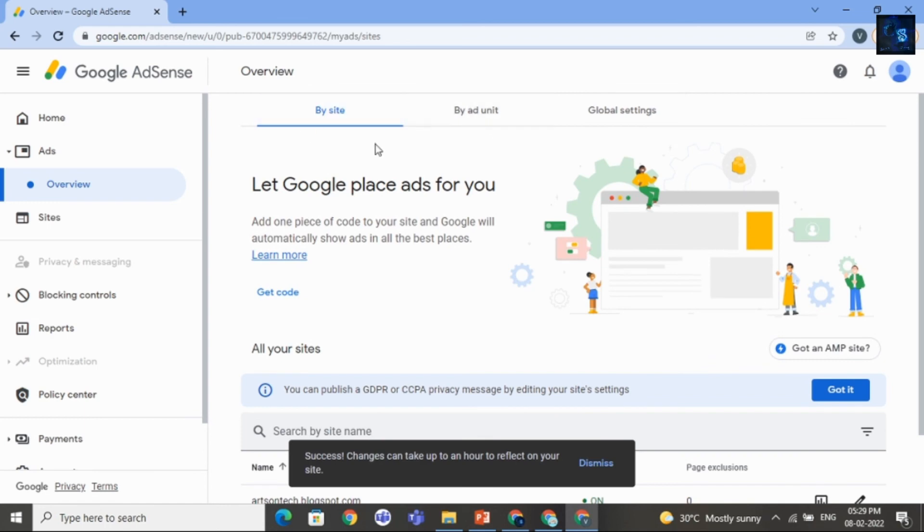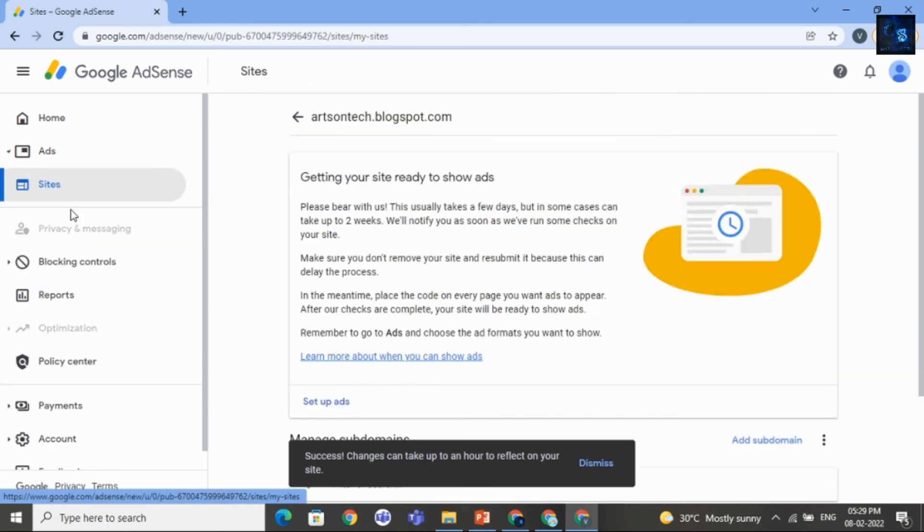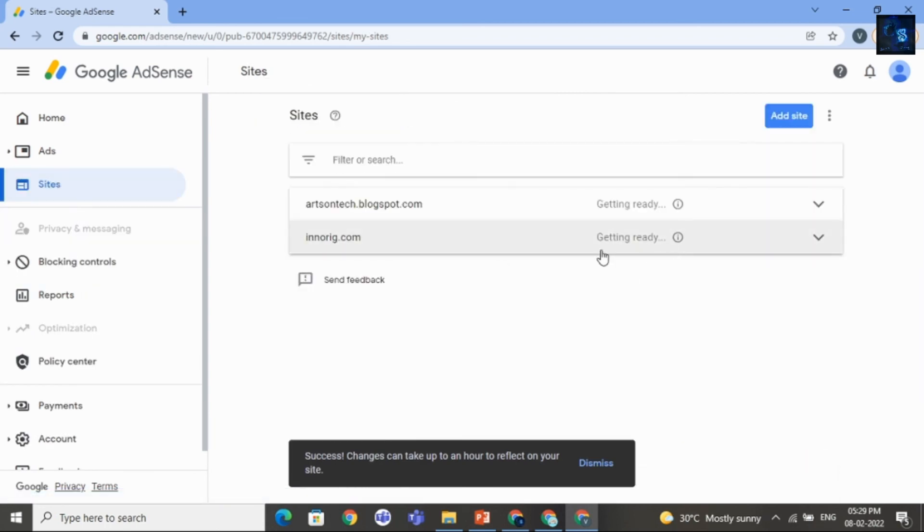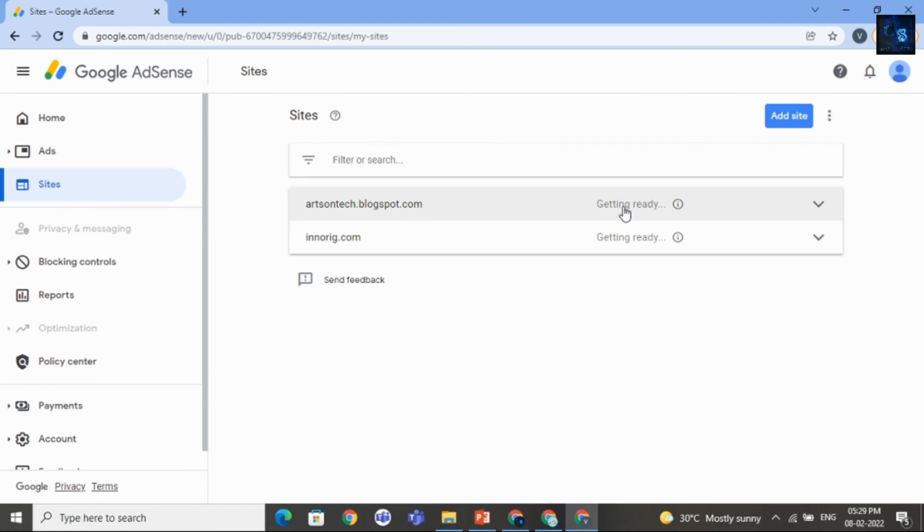And come to sites. Here you can see the status is getting ready. It will take five days or two weeks. Okay. It depends on your site.